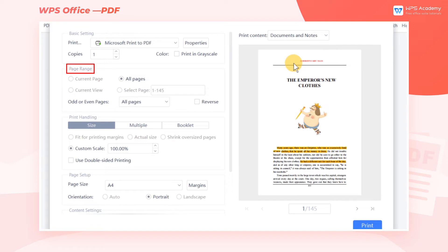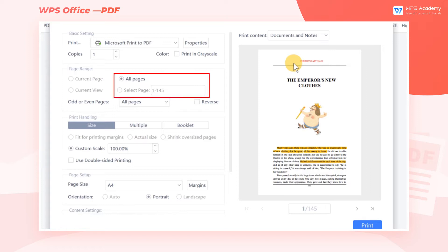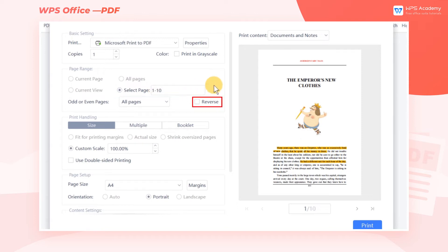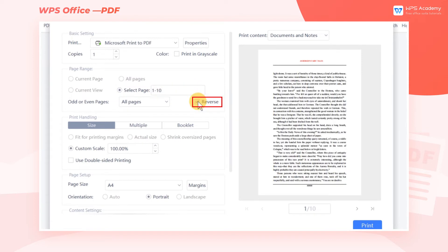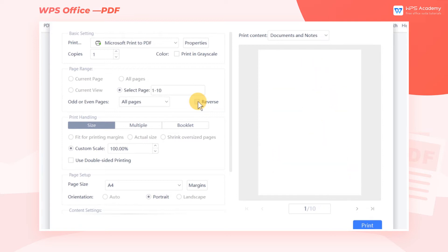In the Page Range area, we can set the Print Page Range. We can choose to print all pages or specific pages, like pages 1 through 10. You can also select Reverse, which means the document will be printed from the last page to the first page.